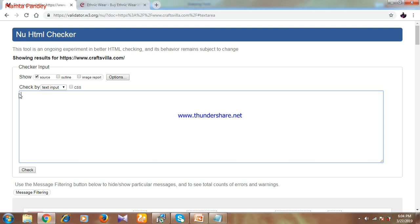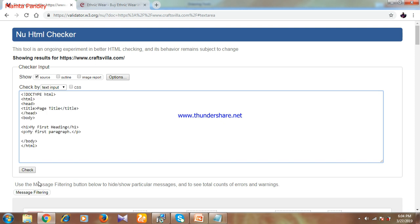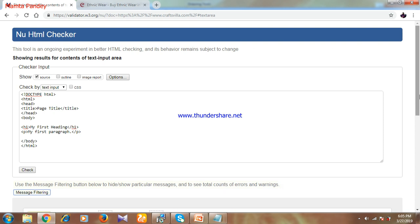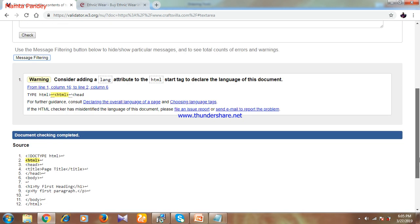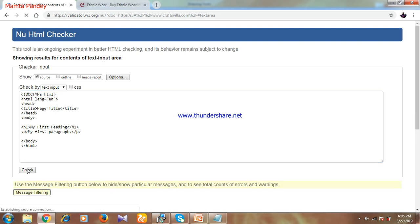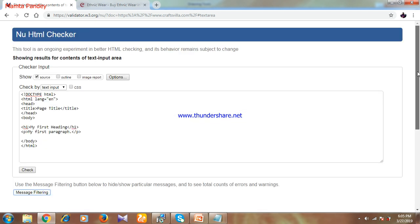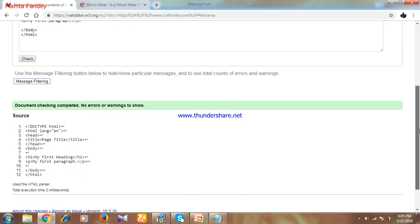I have written some HTML code here just to show you. I'll copy this code, paste it in the text input field, and click on Check. One error appears: it says consider adding a language attribute — I had forgotten to add the language. I'll add the language as English, then click on Check again. The error is now corrected. This is how you can check and correct errors in your HTML code.